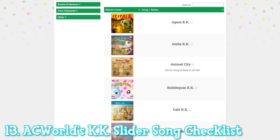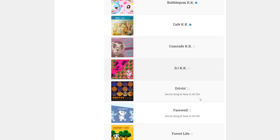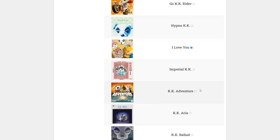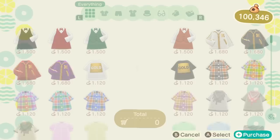This one is a small resource but still helpful: Animal Crossing World's KK Slider Song List. This is a checklist so you can tick songs off as you go on your road to collecting them all. All of the album artwork is shown as well, so if you can't remember the names of the ones you have requested or bought but can remember the artwork, this is helpful.